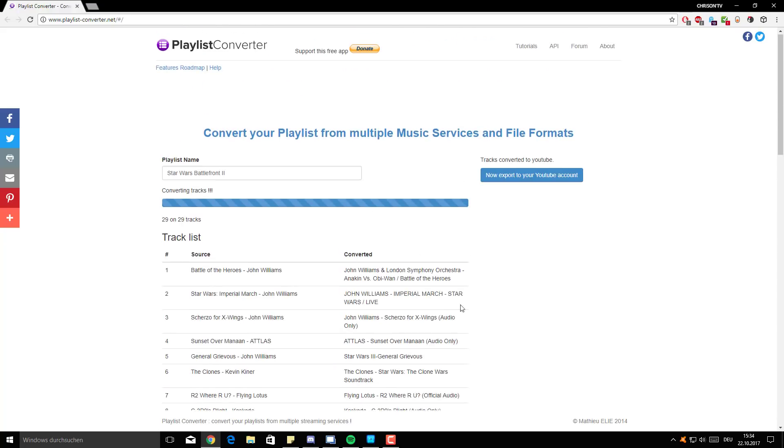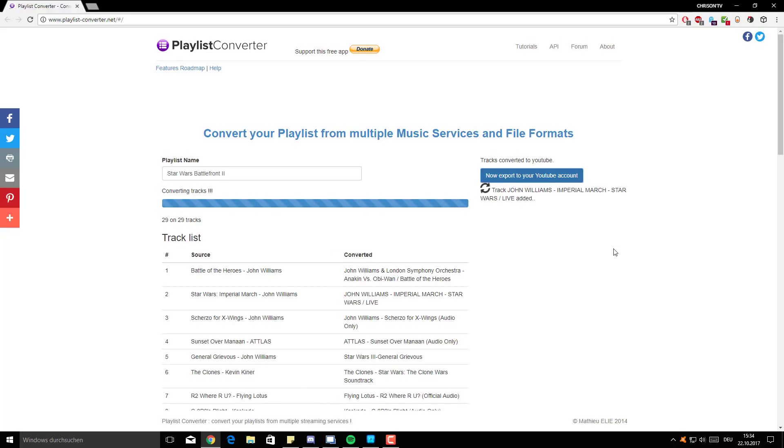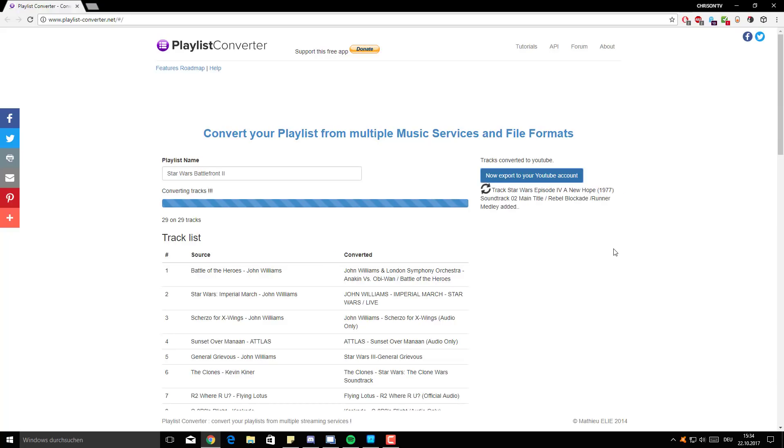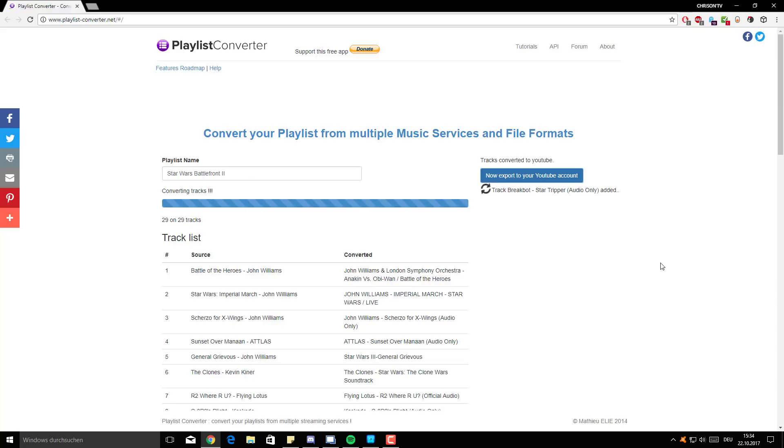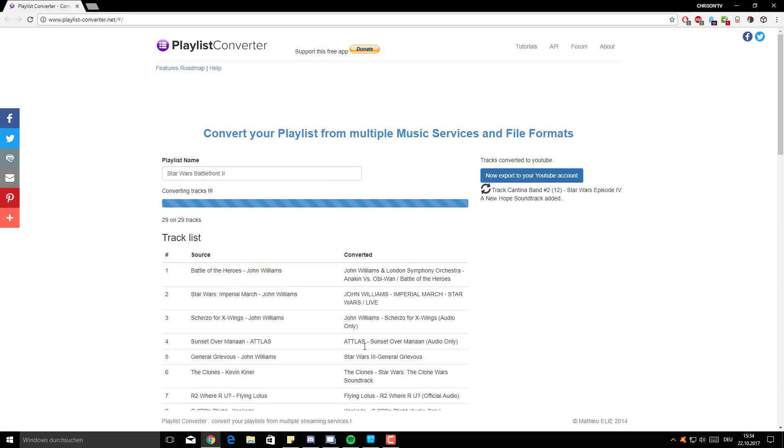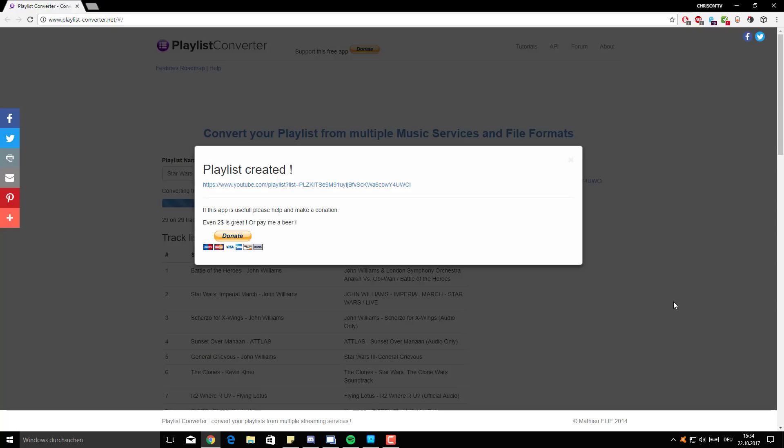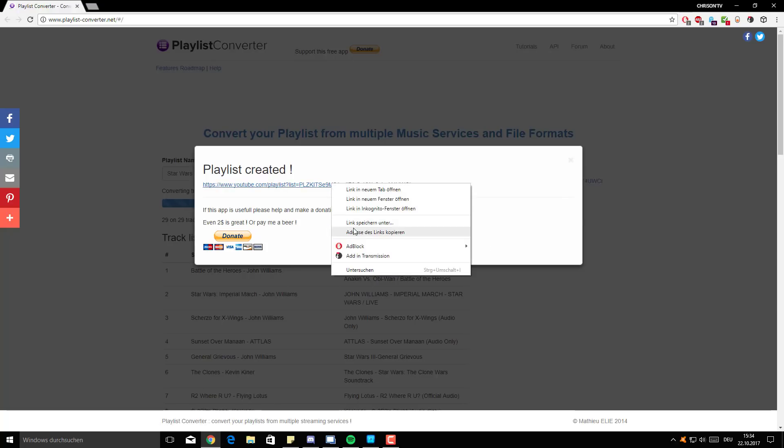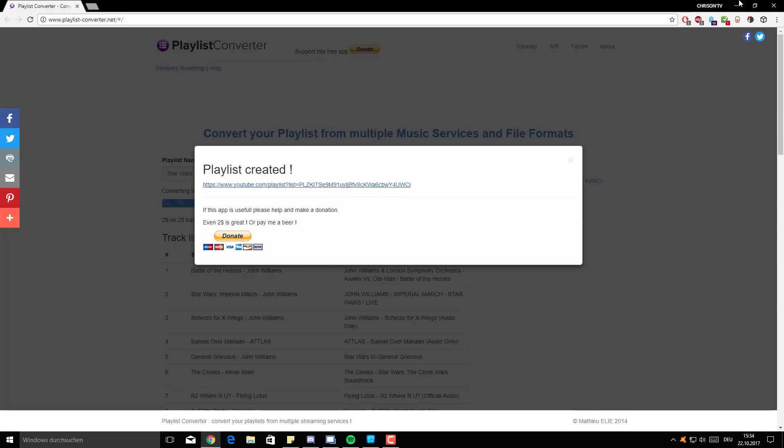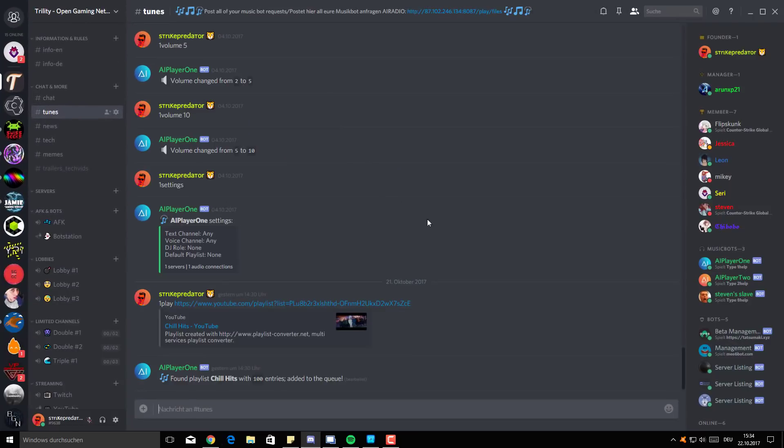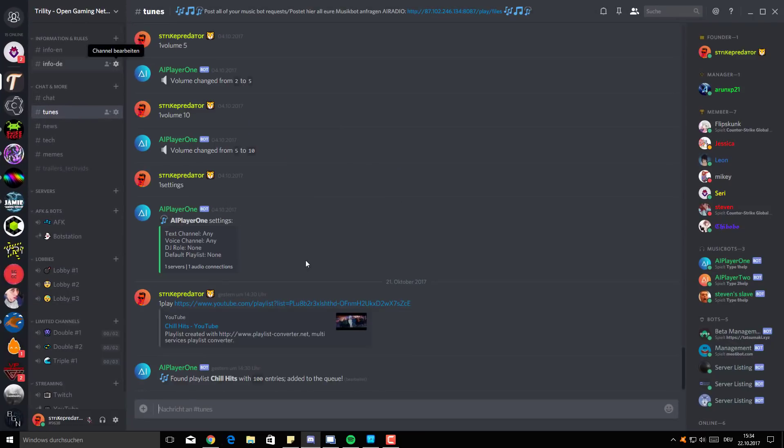So pretty much if we've got the playlist loaded, we can just click now export to your YouTube account. And what it will do is it will create a playlist on your YouTube account that is named as the name you have here, and it will just put together the songs that it found here. So the sources and the converted results will be in your playlist. And pretty much what you get at the end is a playlist link, which you can then copy just by copy link address.